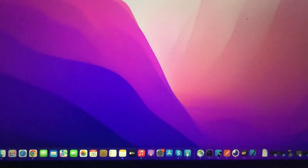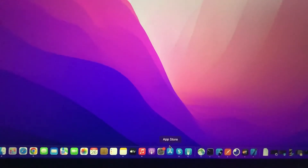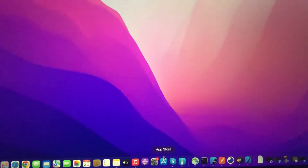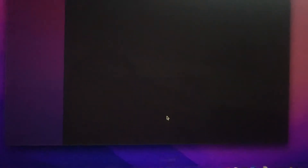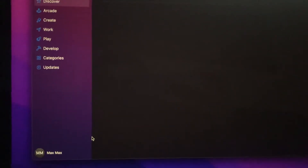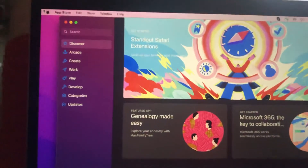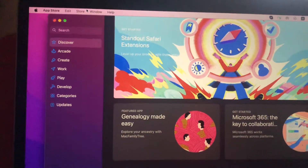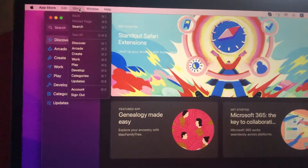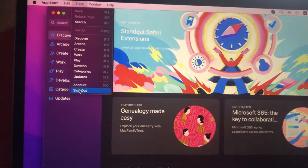So for doing this, just open App Store. So after you just need to go here, just open Store and in the Store you will see Sign Out.